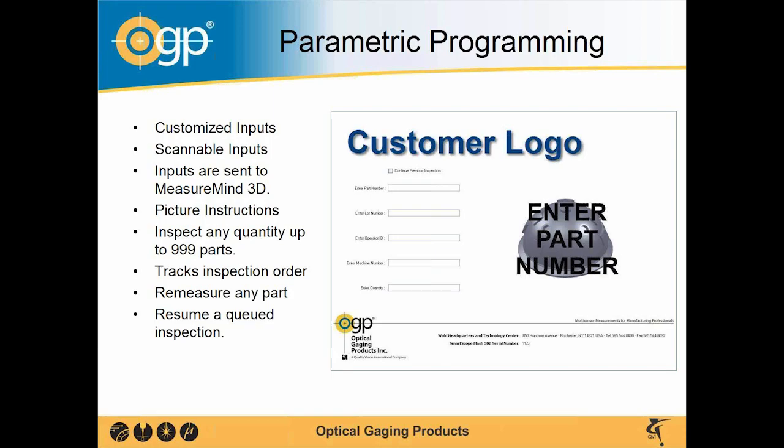You can inspect any quantity of parts as long as it's under 999. Each part also has tracking information with it. So not only will it track your lot number, your operator ID, and your machine number, it also indexes your parts.